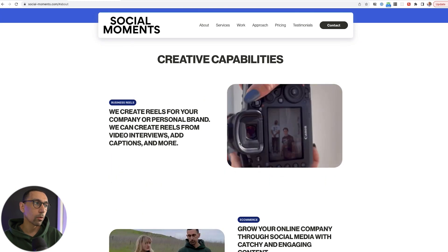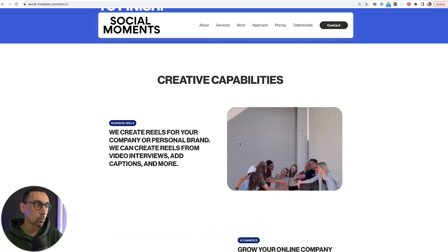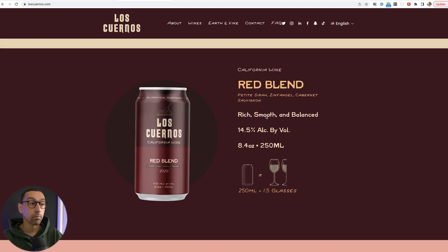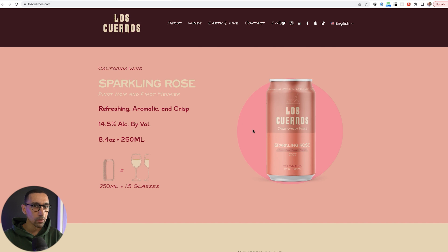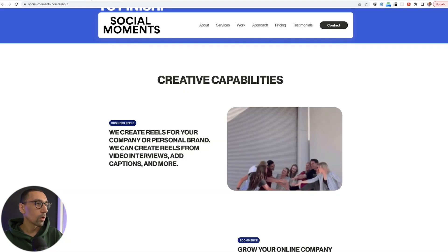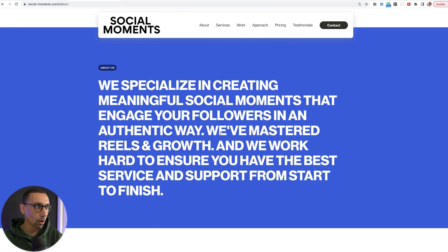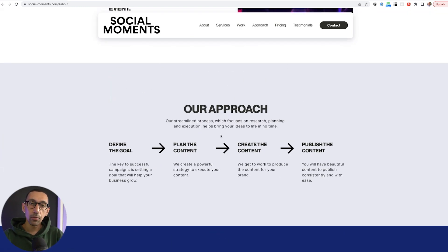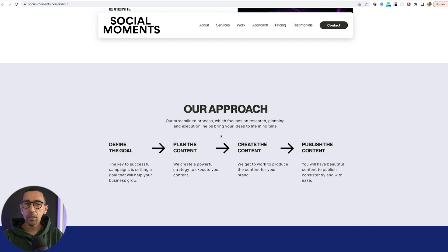Then you want to go into something you could call creative capabilities — basically services. You want to break down services, and you'll see the About section followed by the actual products or services they offer. This goes into a services or products category. So we've got the homepage banner, the About, the services. Then we want to show off the approach and the work. The approach is important because people want to know what they're getting into before they get into it. Uncertainty just leads to more fear of buying. Having a clear roadmap ahead gives the potential client a clear idea of what to expect, especially if you're outside of e-commerce.